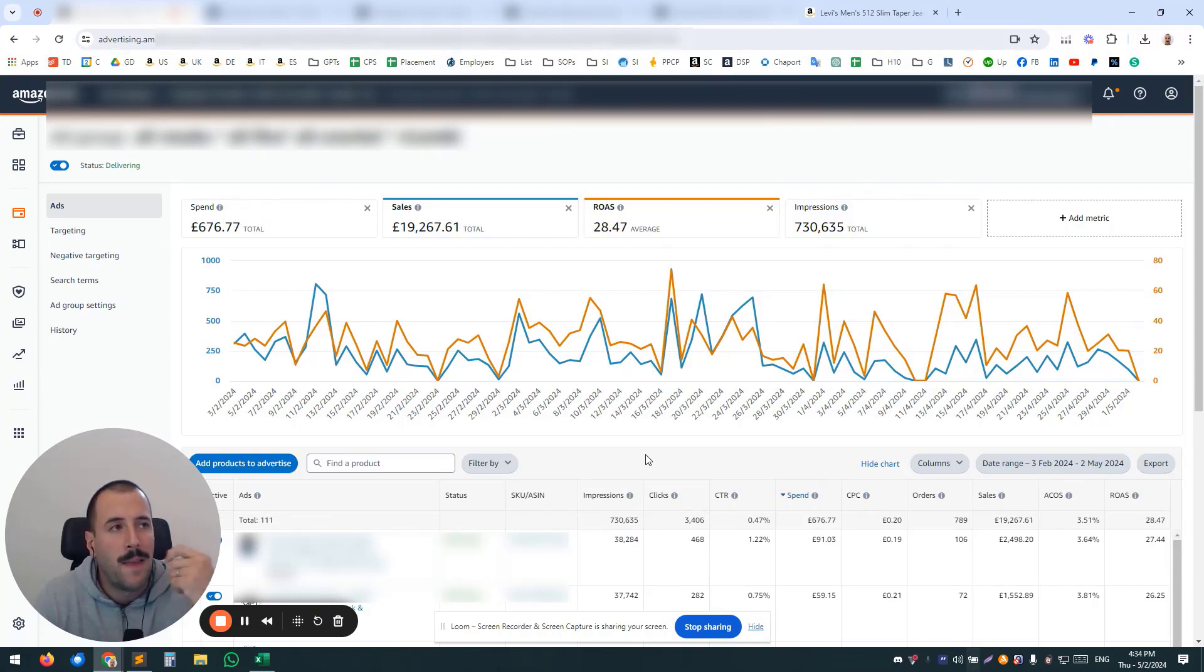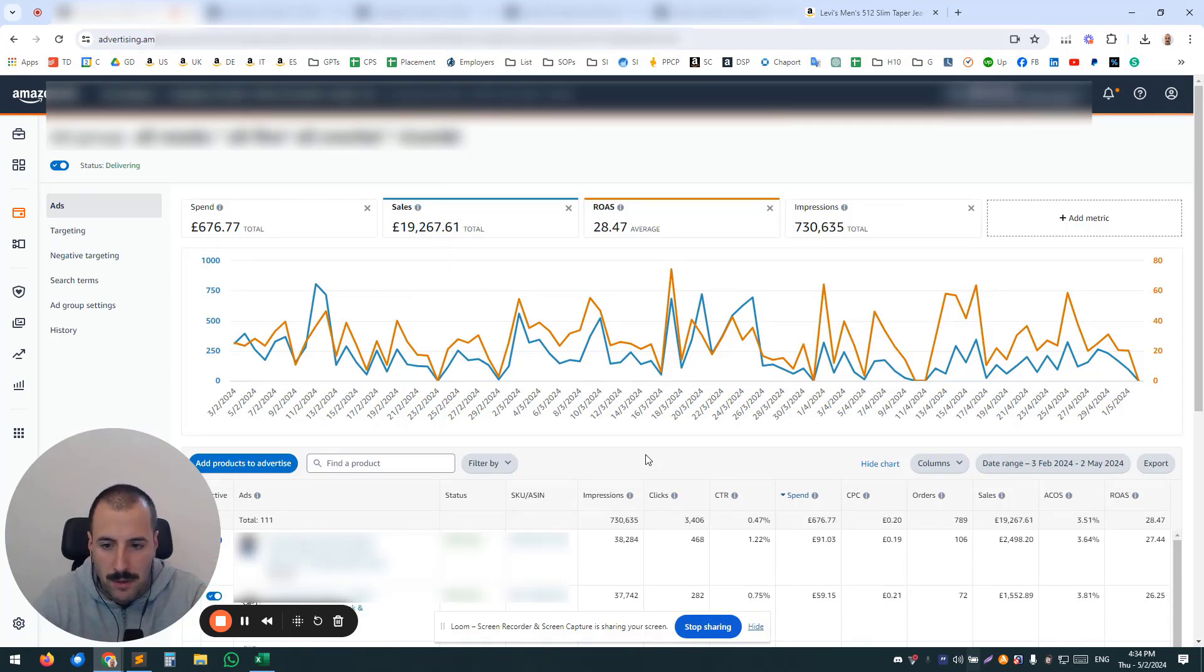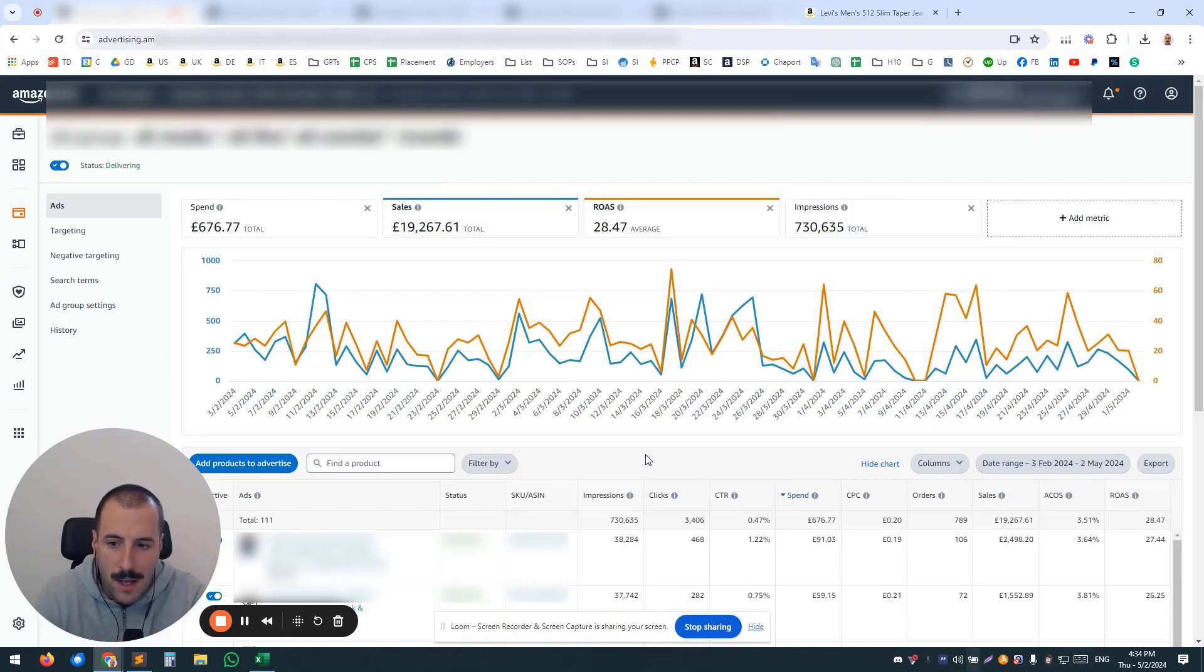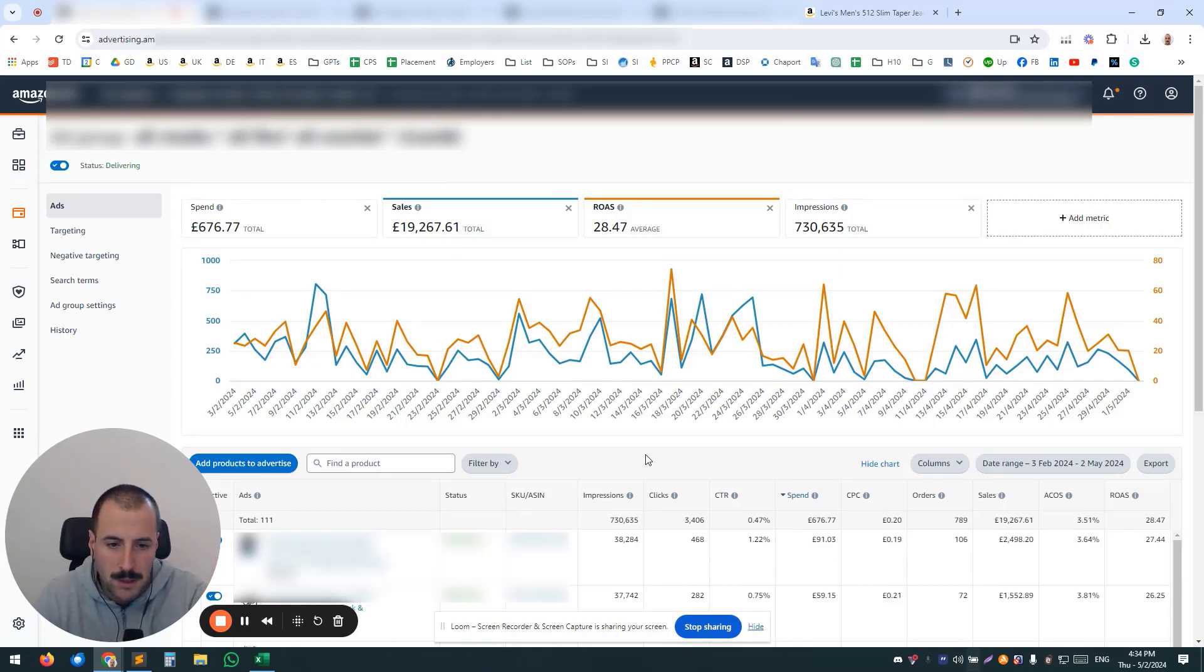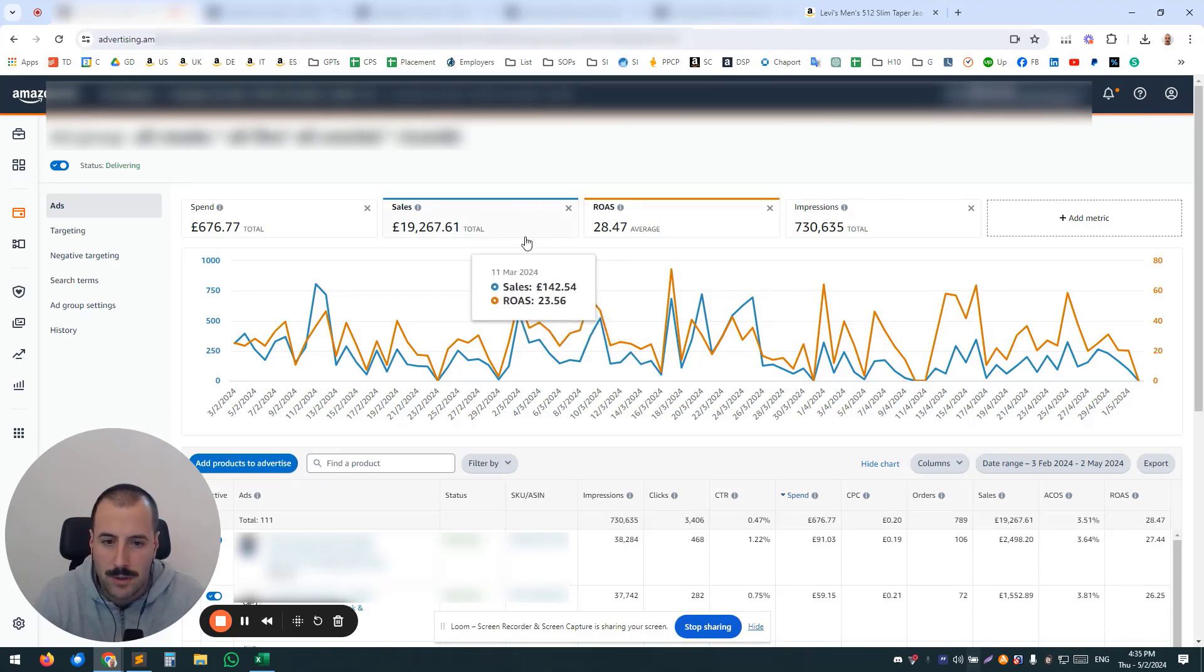no matter how sophisticated Amazon's algorithm is, you're going to end up having multiple search terms for multiple products, and even though it's going to have solid results—